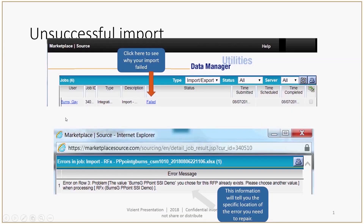If something happened to the template — if you did something that perhaps corrupted it — when you hit the Refresh key to bring it back in, you might get a failed notification. If you do, click the blue failed notification and it will pop up a box with your error message describing the problem, so you can make the repair and re-upload it again.